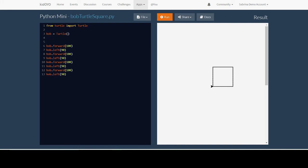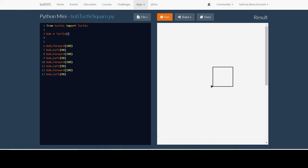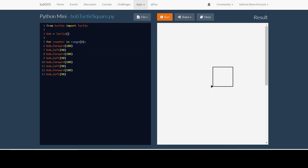To use a loop in Python, we write, make sure you go before all this code but after you create the turtle, and hit enter once so that it's spaced out. Type for, and then this is a variable so you can call it whatever you want. I'm going to call it counter. In range, and here we're just going to put a four and a colon. This is how many times we want our code to run. Since we're moving forward and left four times, because there are four sides to the square, we want to repeat this four times.